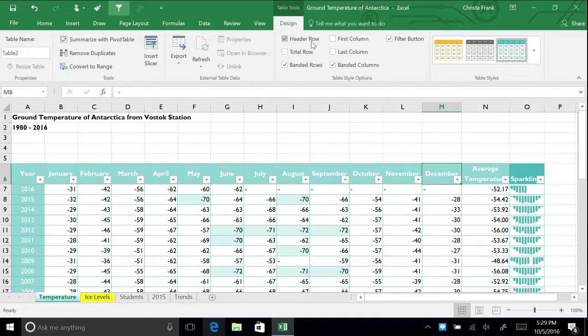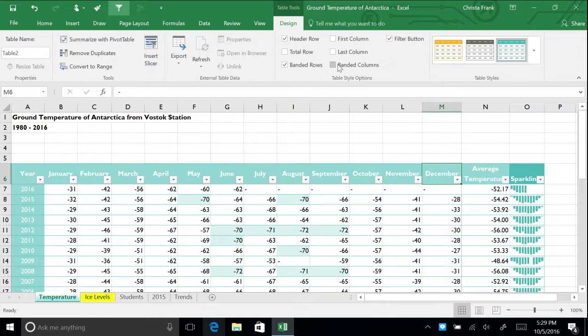Now check the banded columns button. When you turn on this feature, lines appear separating the columns. Leave this on, since it makes the table easier to read.